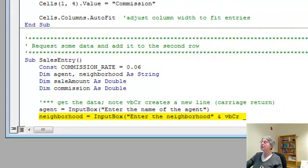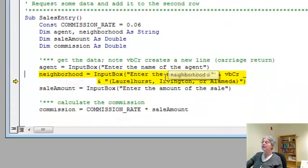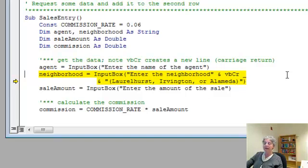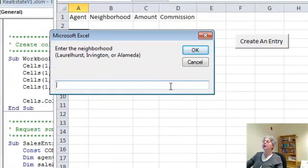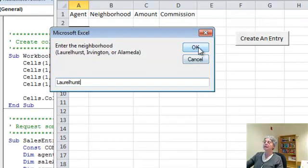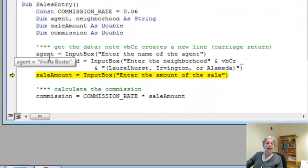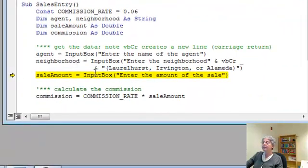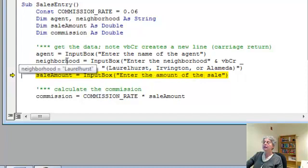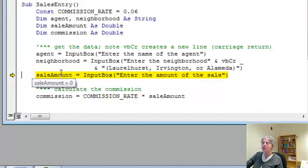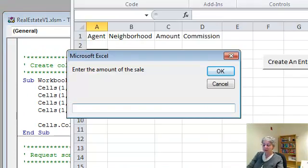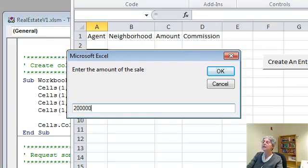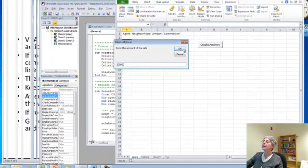Now I'm back in the program. If I hover my mouse over this variable agent, you can see that the value has been set to the string. That's what the quotes mean. Now I'm ready to execute this next line, which you see continues on to two lines here. I'm going to push F8 again. And here we are. I'll enter my neighborhood and push OK. You can see that neighborhood now has a value, Oralhurst. Sale amount not set yet because I haven't actually executed this line. Let's go ahead and push F8 again. Now I'll enter the amount of this sale. Let's say it's 200,000. And make sure I've got enough zeros there.